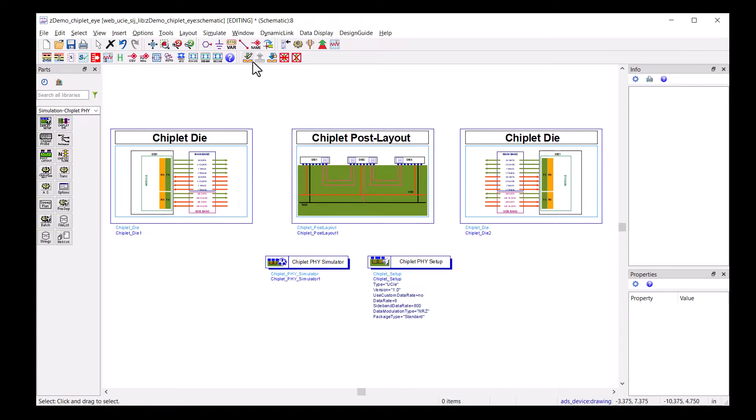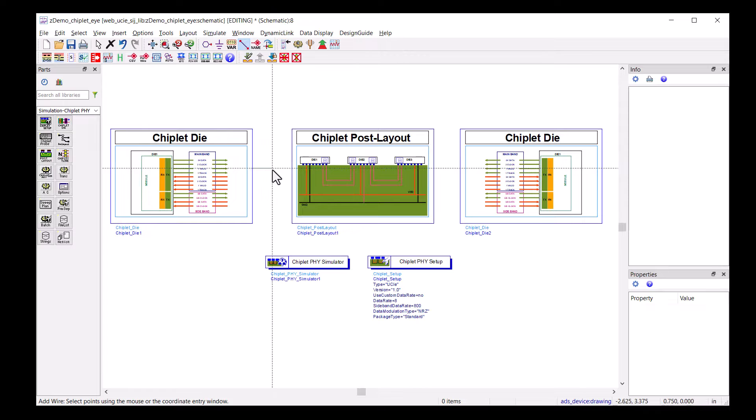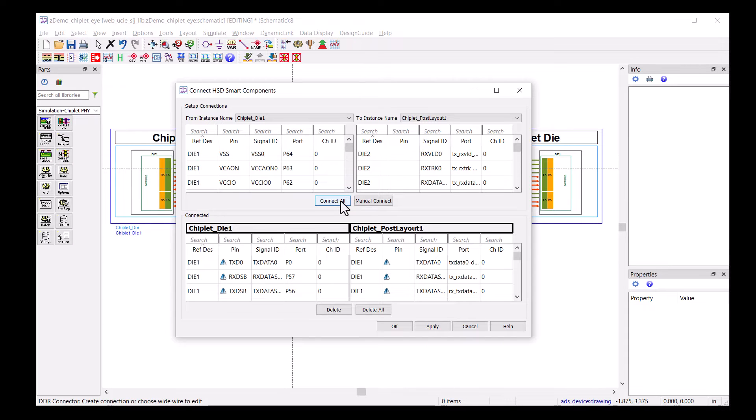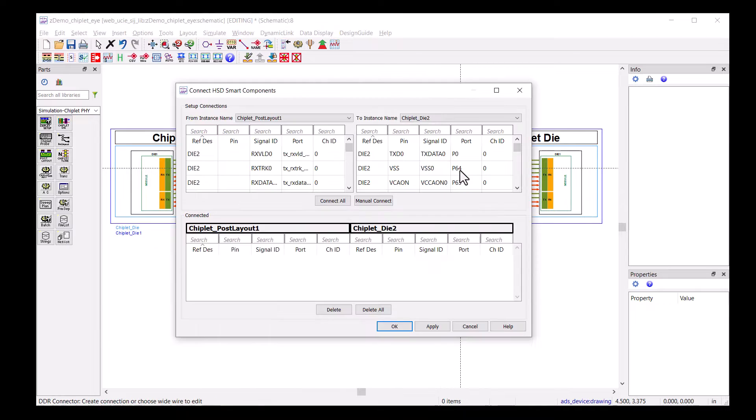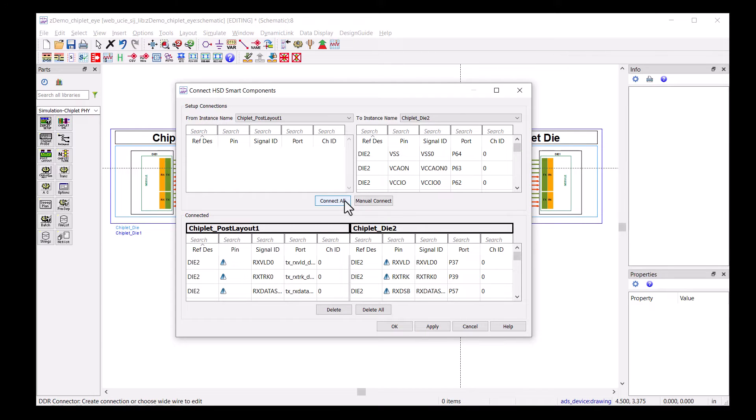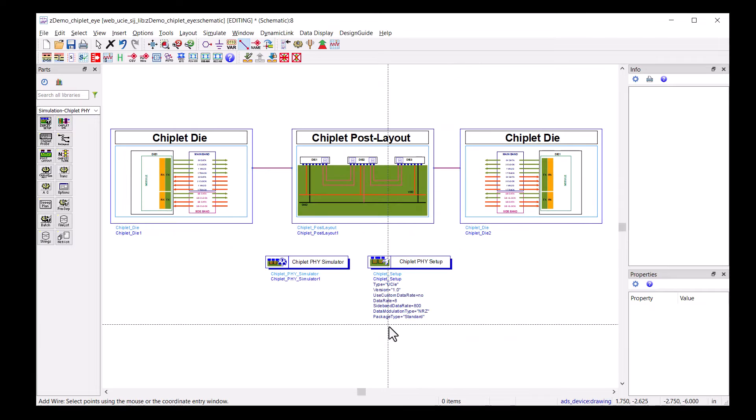Here, with Chiplet Phi Designer, making connections is very simple. First, click on the wiring button, then the components. A dialog will pop up for you to connect all 16 nets with one click. This smart connection speeds up the setup time.